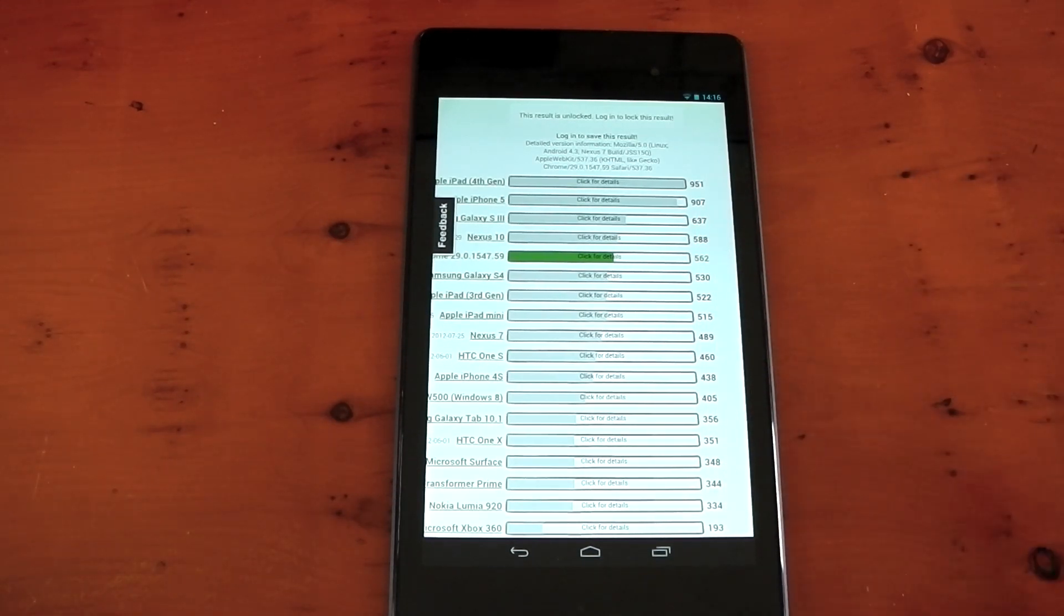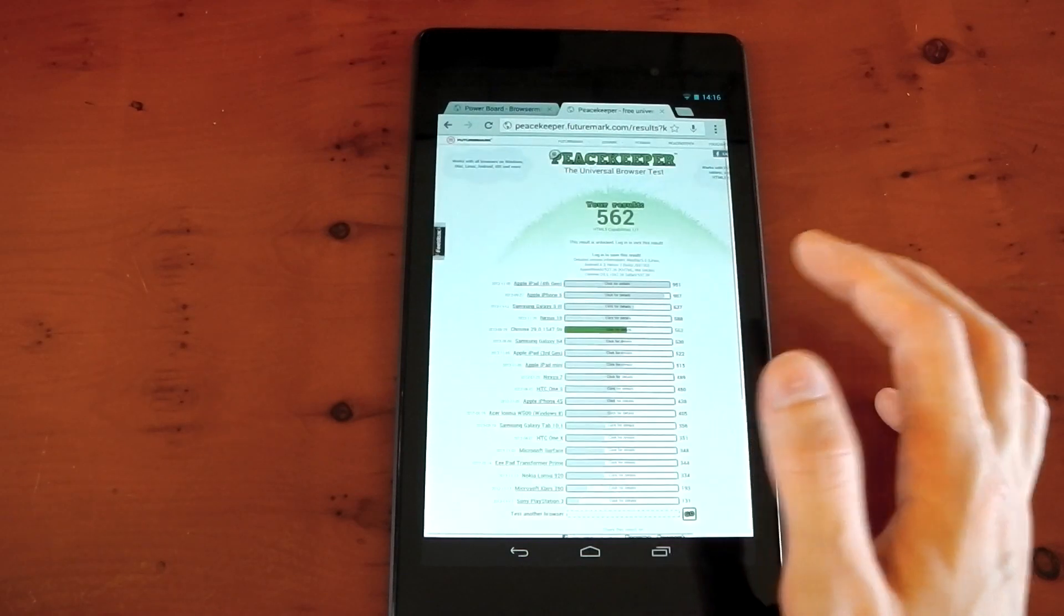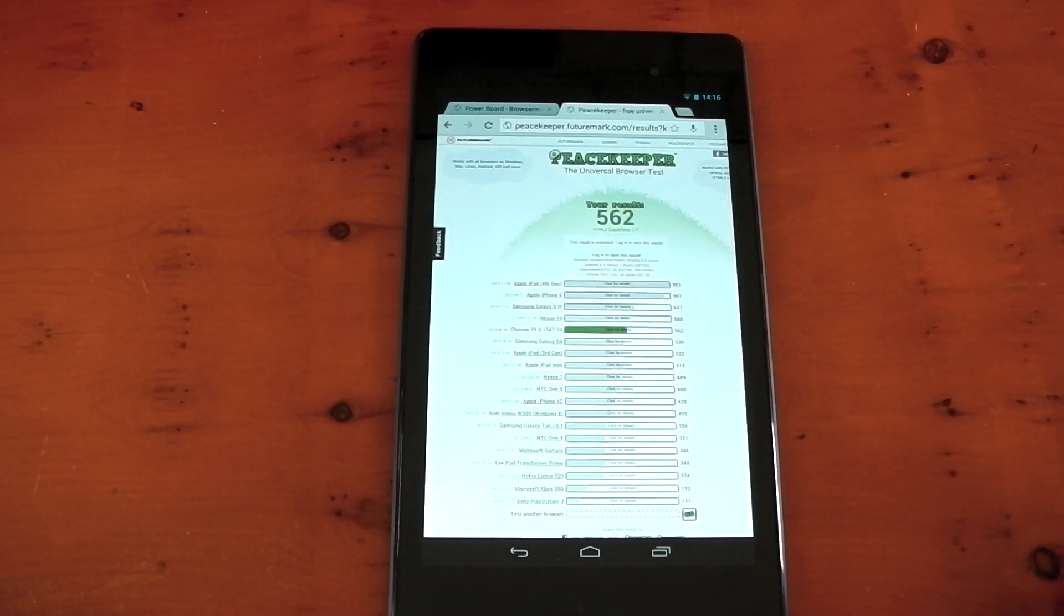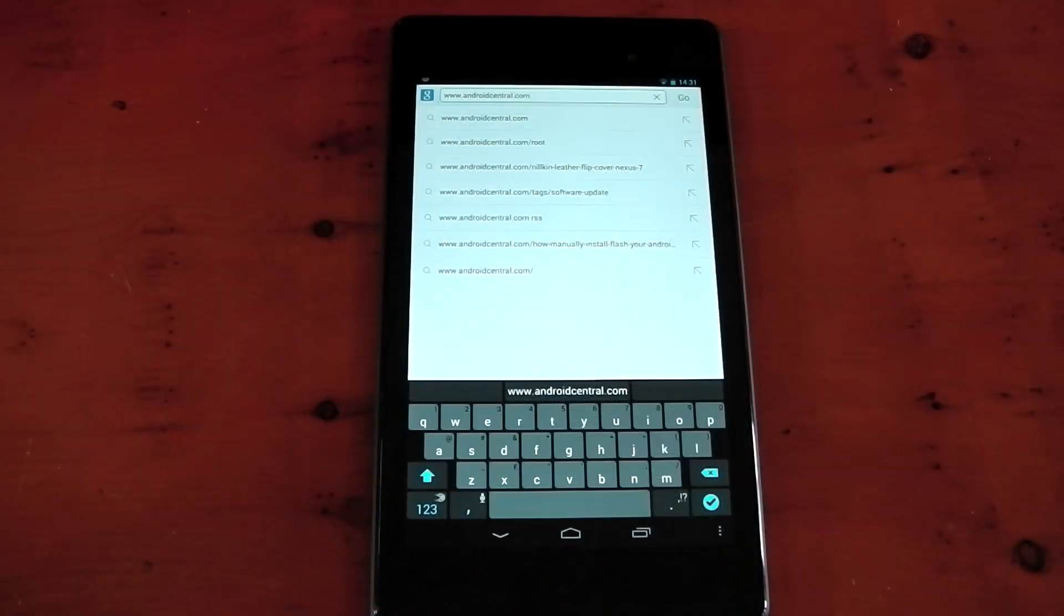I've also run the Peacekeeper one. You can see that right here. We scored 562, which puts us round about 5th in the league. You can see the Nexus 10 beats us. The S3, the iPhone 5, and the iPad 4th gen is top. The original Nexus 7 scores 489. So we have got an improvement, but you think the improvement would be bigger. And again, it could be down to Google Chrome. So as always, take benchmarks with a pinch of salt, but those are the numbers. They're not actually that bad, but I think we can do better.